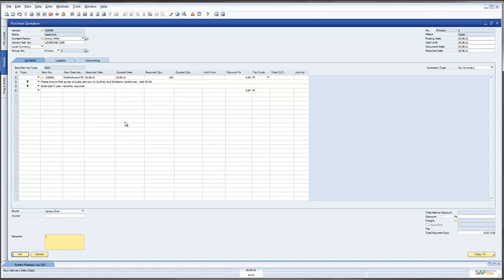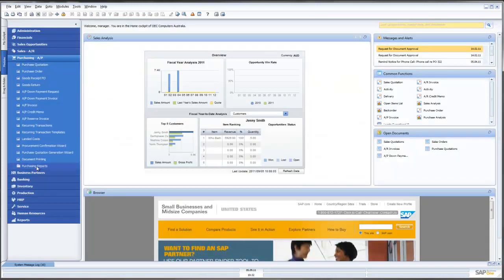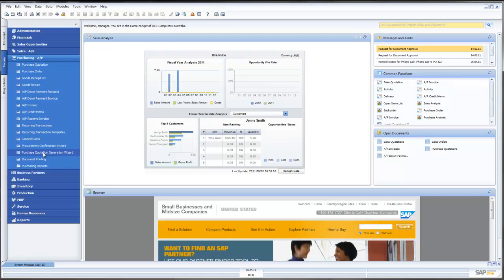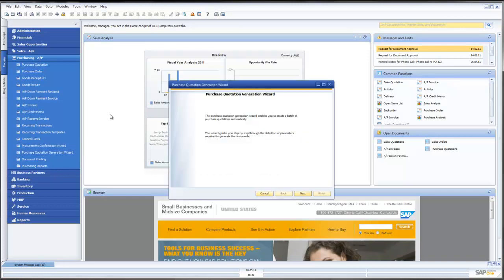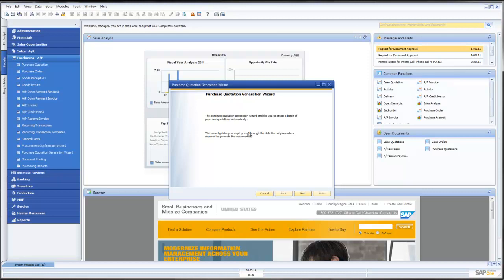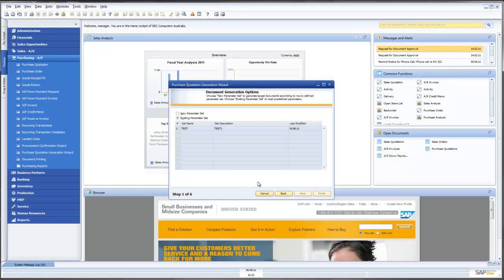Now this is great if we are asking for a Purchase Quotation from one supplier, i.e. LaserCom in this instance, but what about, as would often happen, we want Purchase Quotations from multiple suppliers? Well the good news is SAP have included in this functionality a Purchase Generation Quotation Wizard. The way this wizard works is that it allows us to create multiple Purchase Quotations to go to various suppliers. So let's have a quick look at that functionality.